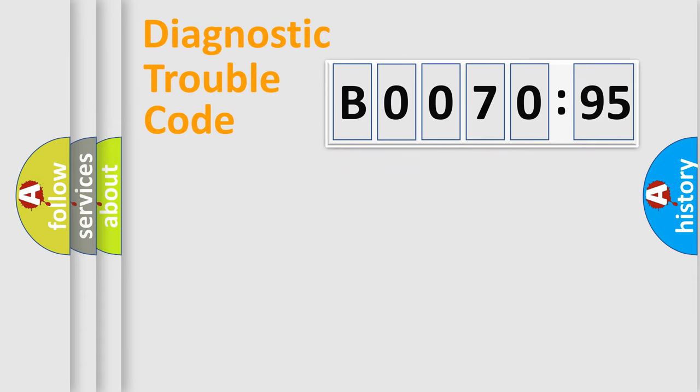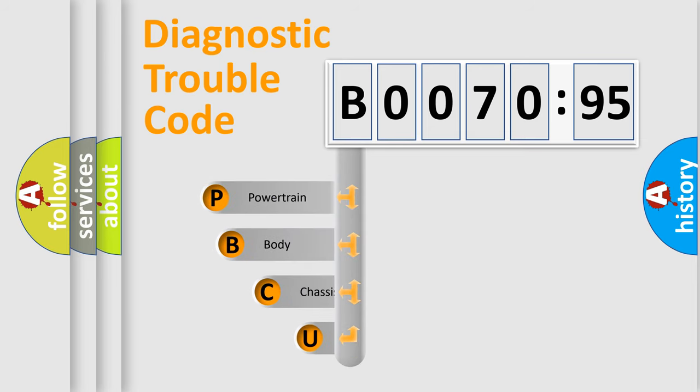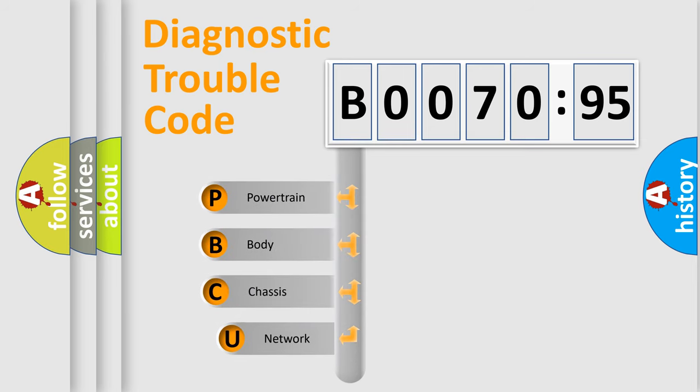Today we will find answers to these questions together. Let's do this. First, let's look at the history of diagnostic fault code composition according to the OBD2 protocol, which is unified for all automakers since 2000.